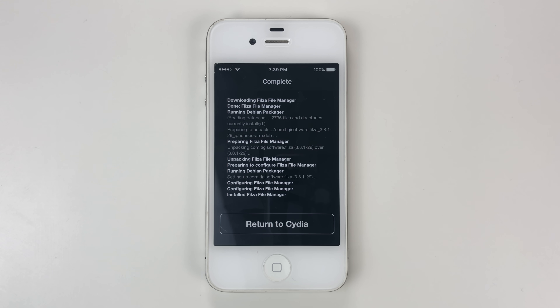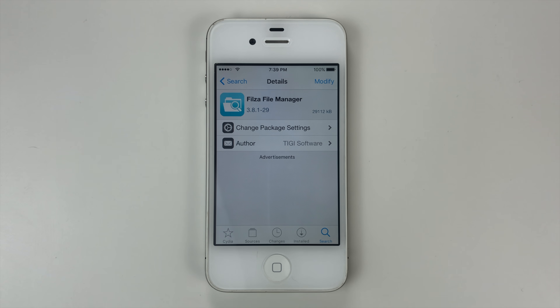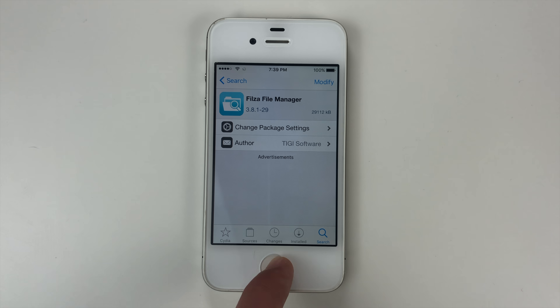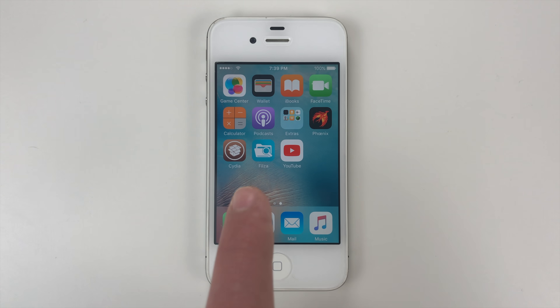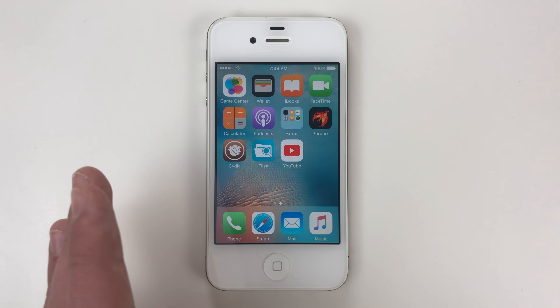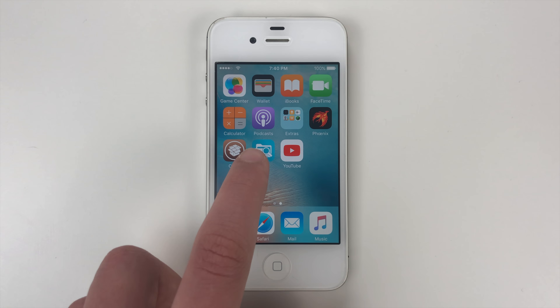And once it's installed you can go in and click Return to Cydia, then press the home button. And then you'll see Fileza on your screen somewhere. We can go in and go into Fileza now.